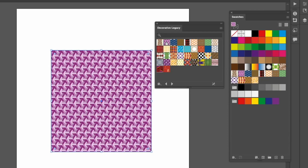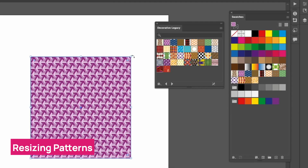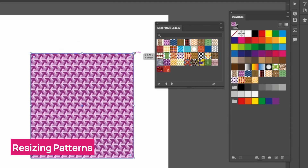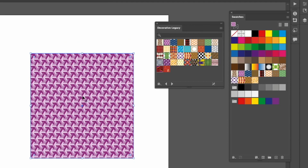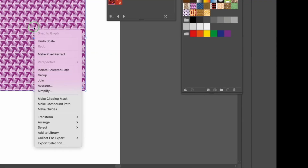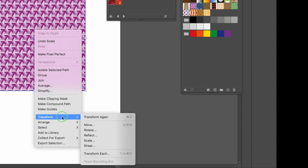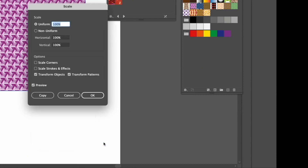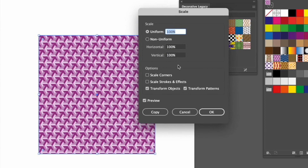Let's say I chose a pattern and I want to change the size — not the entire object, just the pattern inside the object. The way you do it is right-click, choose Transform, then Scale. This opens the scale dialog just like any other scale, but here you have the option of scaling just the patterns or the patterns and the object together. I'm going to uncheck the object and just check Patterns.